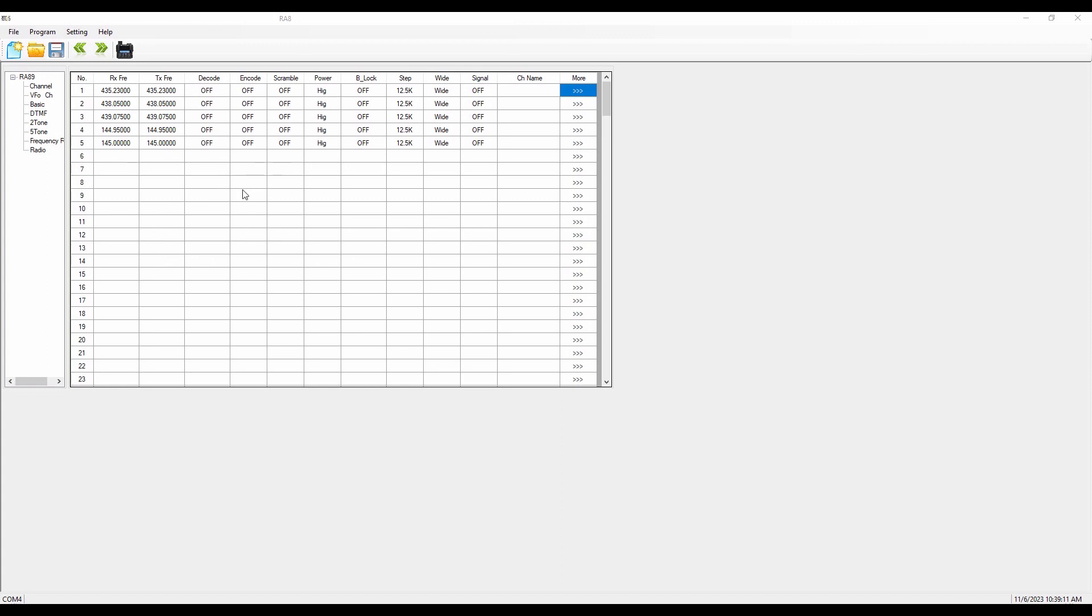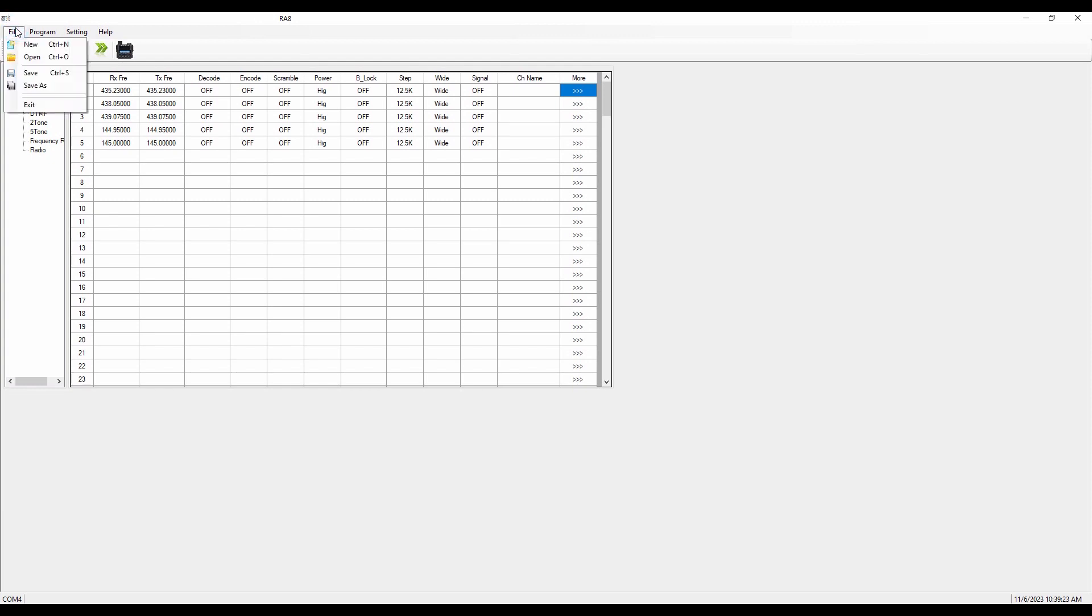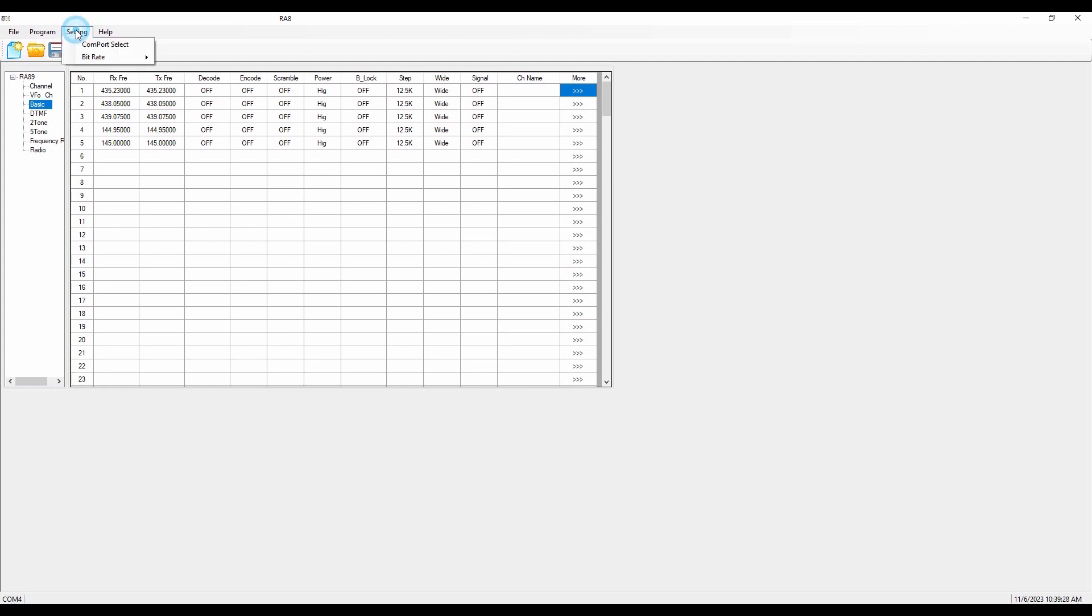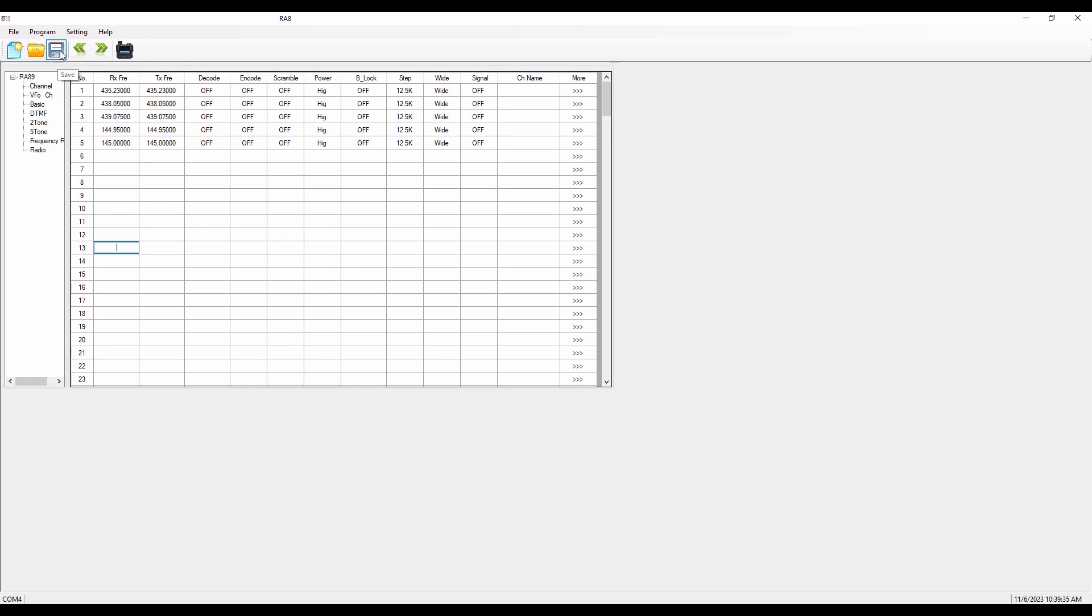Now to do anything with this, we're going to want to do a couple of things. Let's do just a quick tour of the controls before we jump into that. We've got the typical Windows menu drop-down here. We've got file where it's open and program where it's read, write, and code. Settings where you can set the bitrate and the COM port and then help about. Here is the same thing. It's new, open, save, read, write, and help about. So those are the main controls.